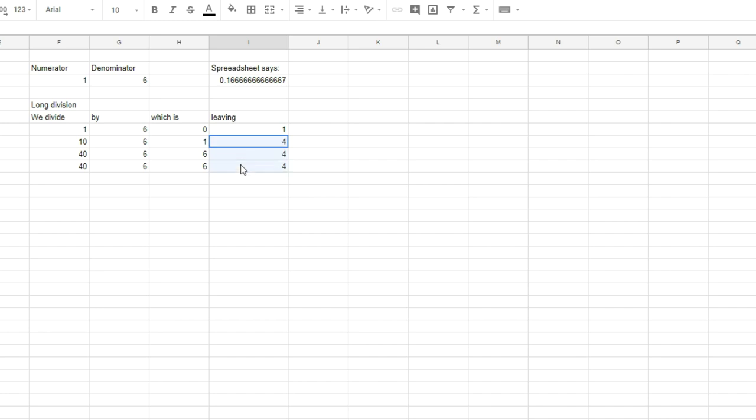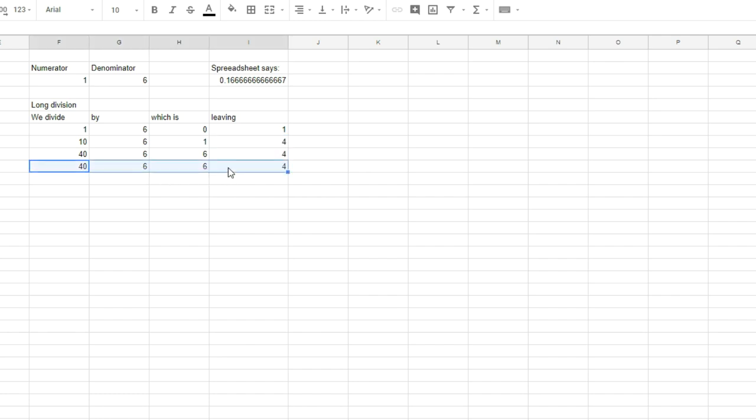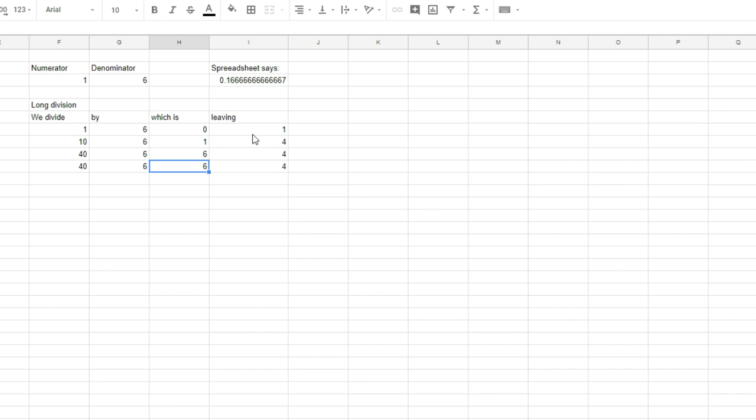So this shows us that whenever we see a remainder that we have seen before, we have hit a cycle. That's because this is a modulo of a division. And a remainder of a division. And when we get the same remainder again, we will enter the same loop again. And in this case the number 4 keeps looping to 40 divided by 6. We will leave a remainder of 4 again for 36, which fits in 6 times. And again and again and again.